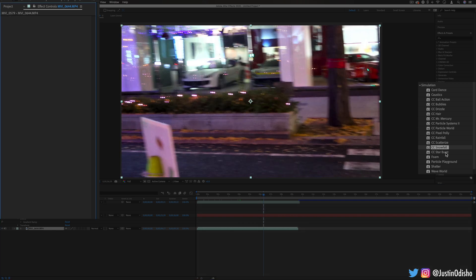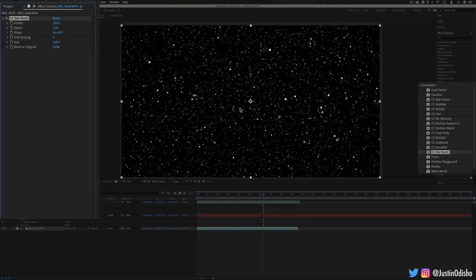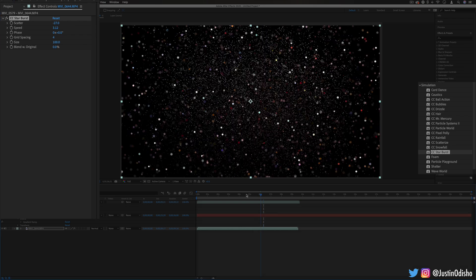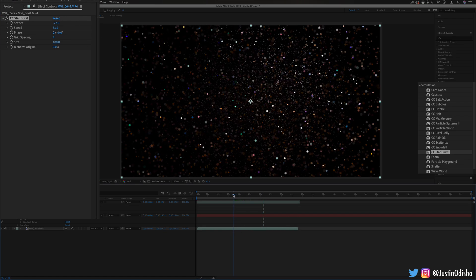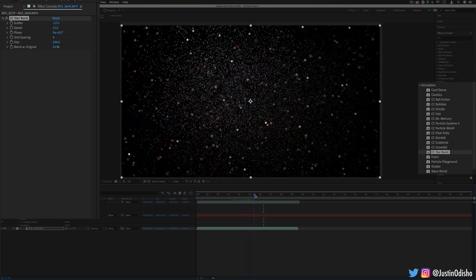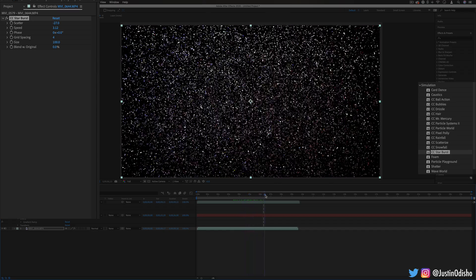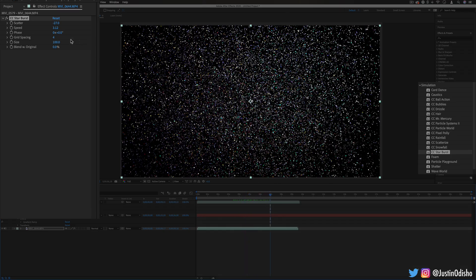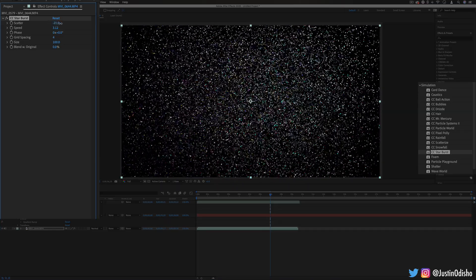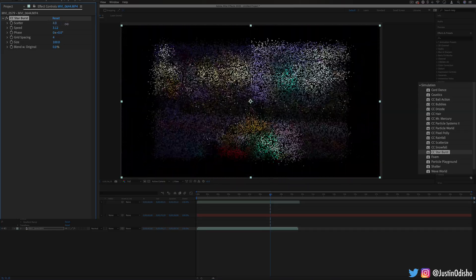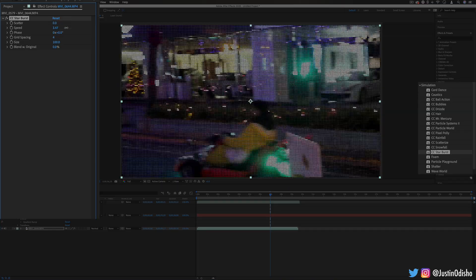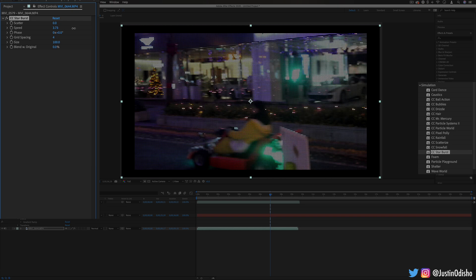After that we have CC starburst. Again this is another one of those that burst things like the ball action and these stars will animate out towards you kind of like we're moving through space so it'll automatically animate out towards you and you can adjust the amount of scatter and the size and speed.